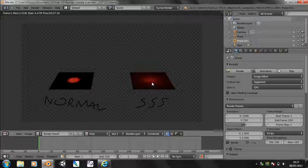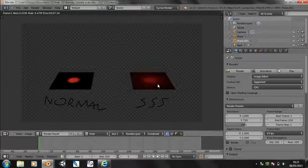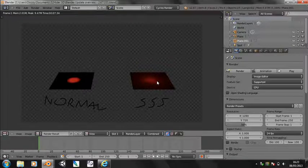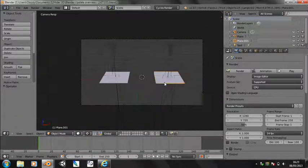And this one has a subsurface scattering material. There is no difference in the lamps. You might think, oh, I've just turned the softness value up on the spot lamp. There is absolutely no difference.